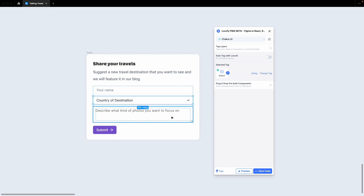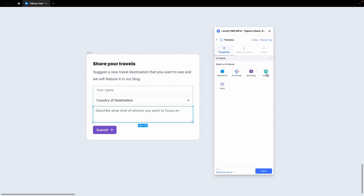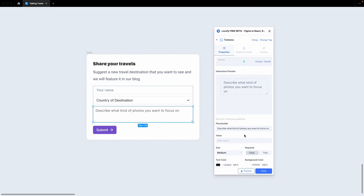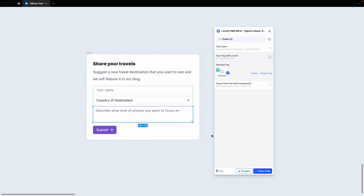Now, let's go ahead and tag this text area. Choose the outline variation, edit the border color, and we are good here.